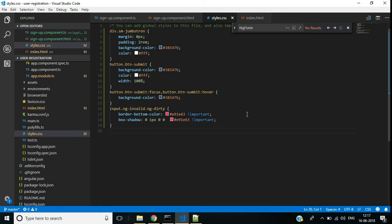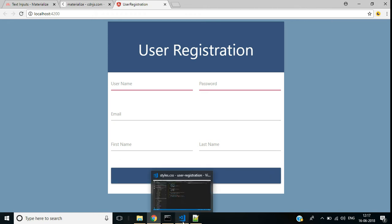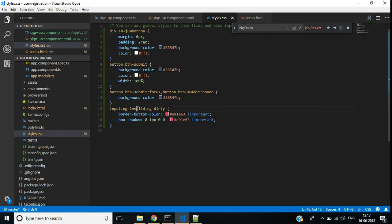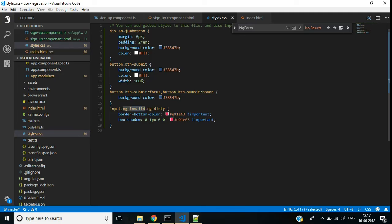By default when your form loads, if a control is valid it will have the class ng-valid. If the control is not valid it will have the class ng-invalid. Apart from that it will have the ng-pristine class. If you change something inside the text box, ng-pristine is replaced by ng-dirty. So a text box with both ng-invalid and ng-dirty will show the validation error.